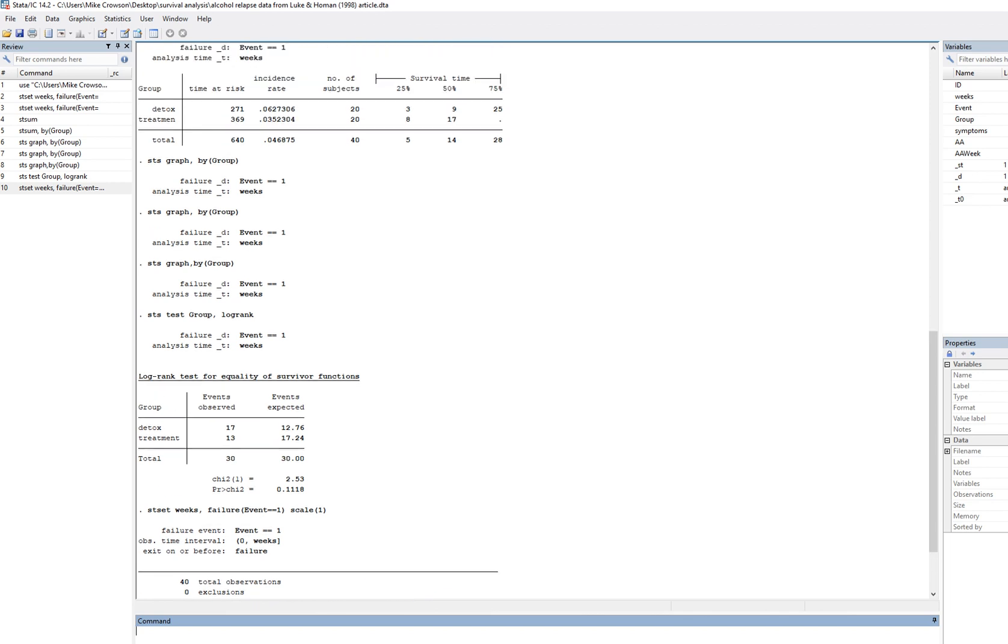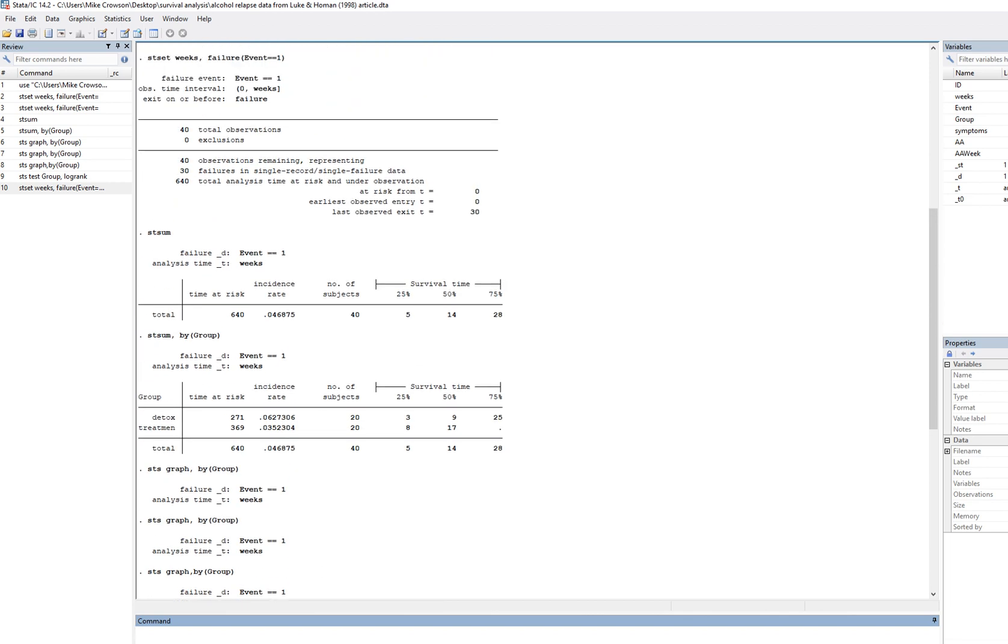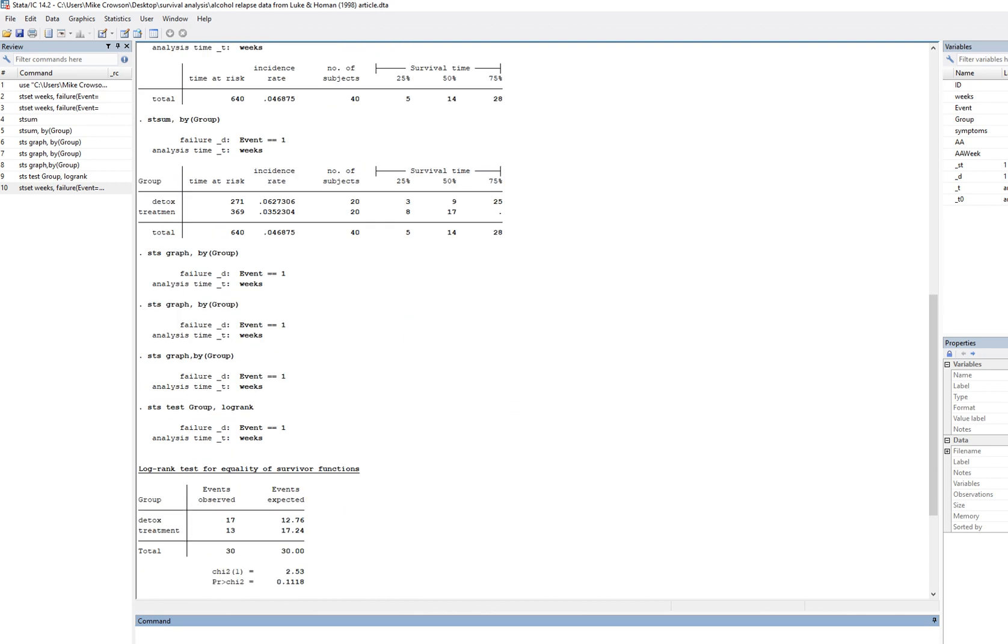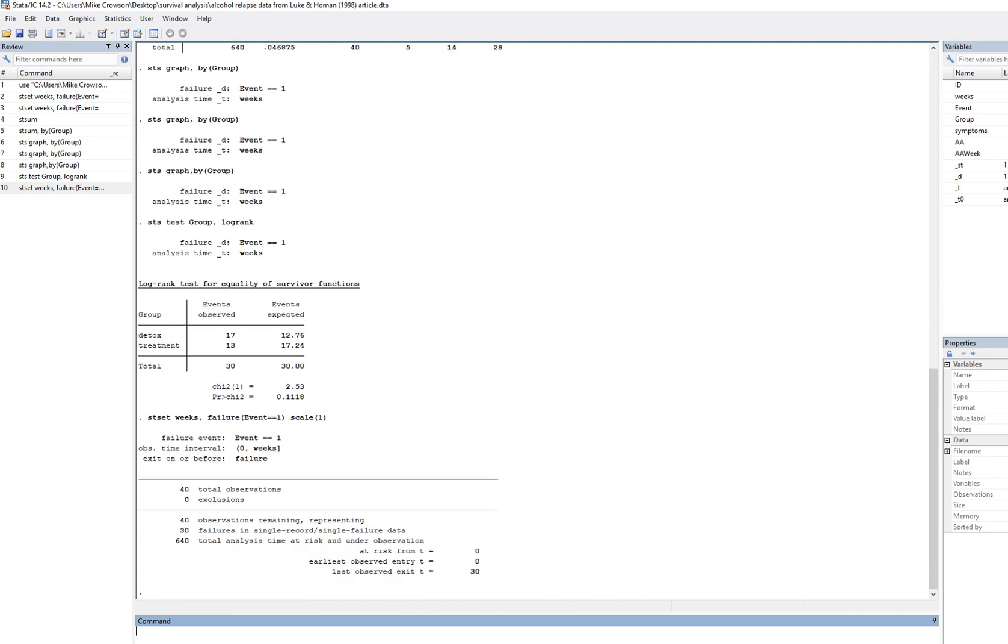I walked through several steps. We identified the median survival time in terms of the number of weeks until relapse for the detox and treatment groups, and then also generated Kaplan-Meier survival curves.